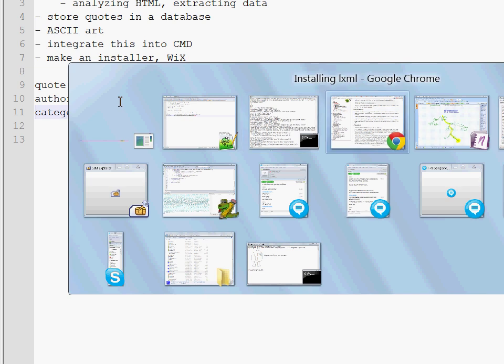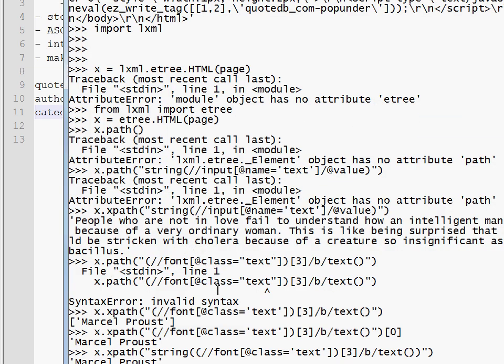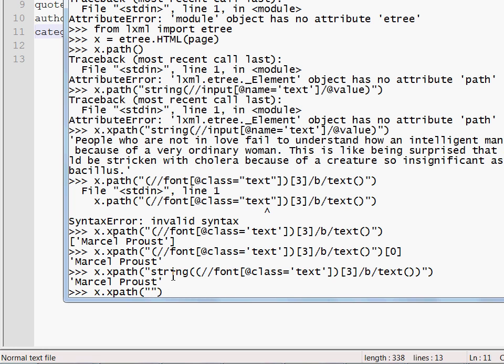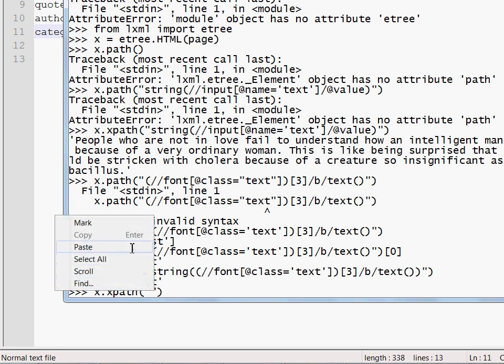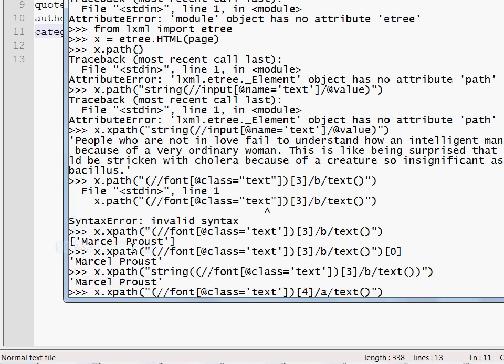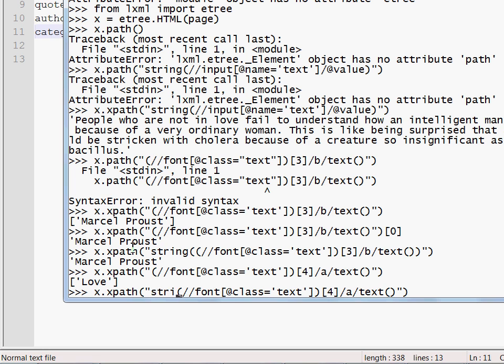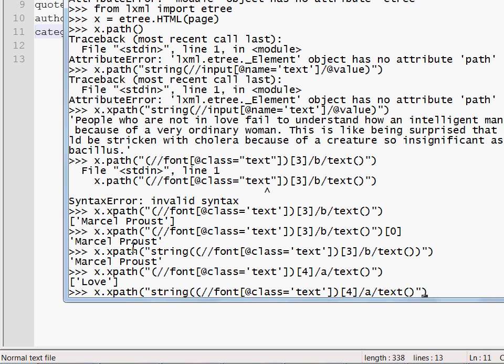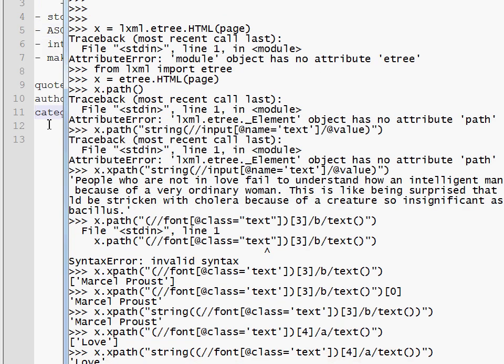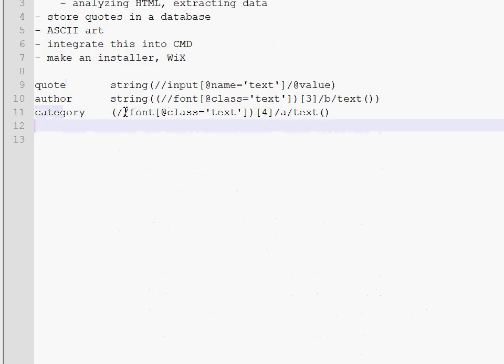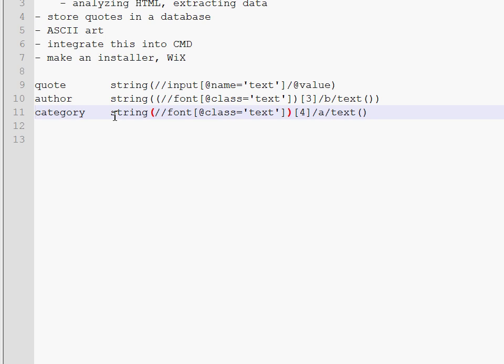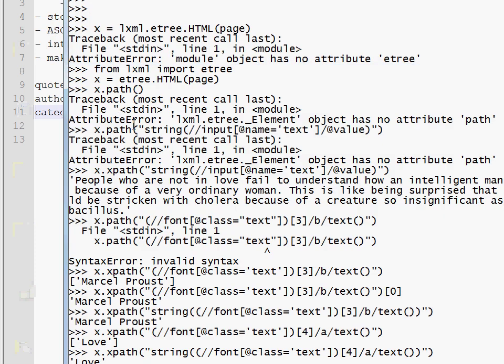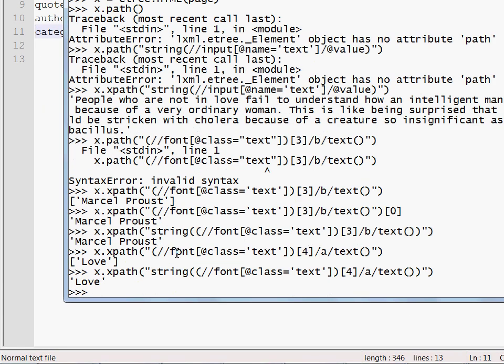And I will apply the same change here. Now let's try this with the category. It works but again it gave us a list so we're going to have to wrap this into the string function of XPath. Alright. So now it works as we expect. I'm going to update this one here as well.